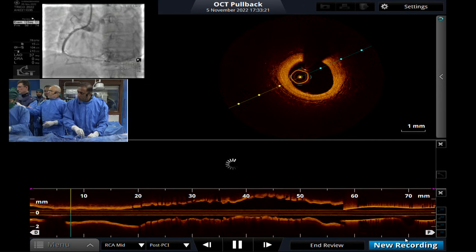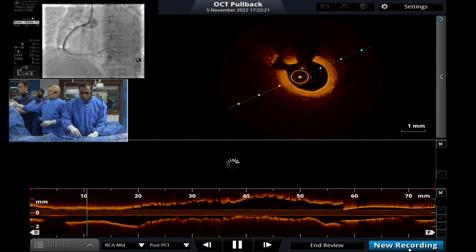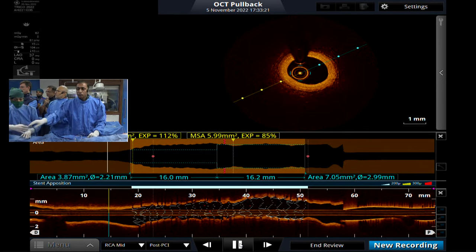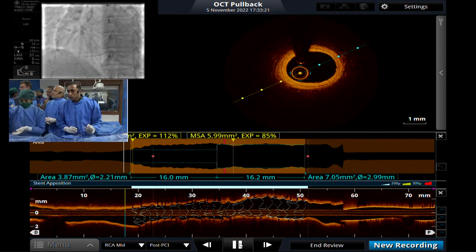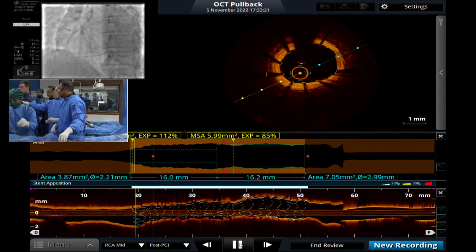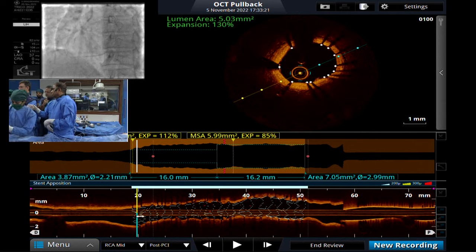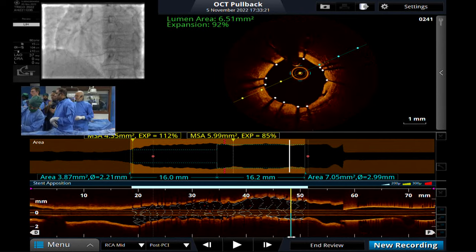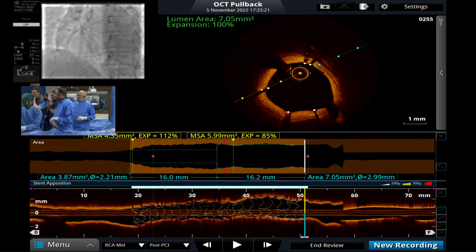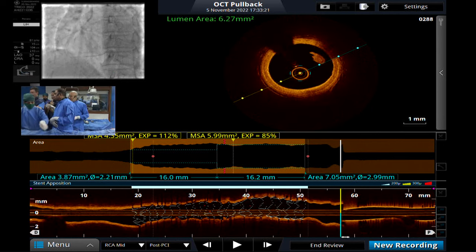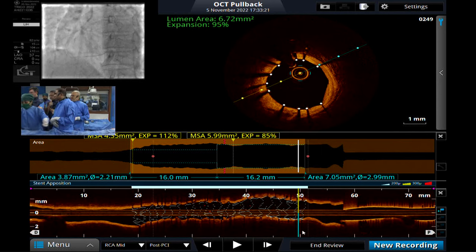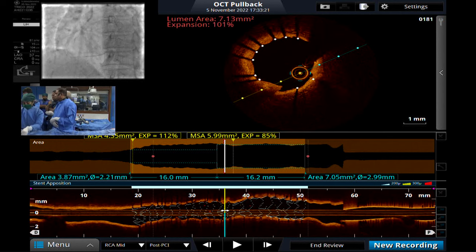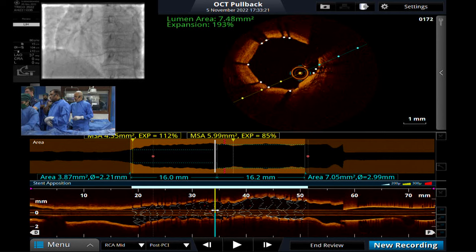This is a perfect result — no distal dissection, full expansion, good apposition, no proximal dissection. The software shows 112 and 85. Somehow the expansion software gets confused with tortuous arteries and significant step-down or step-up, which can be misleading for the average operator. It's a beautiful software but it gets confused.